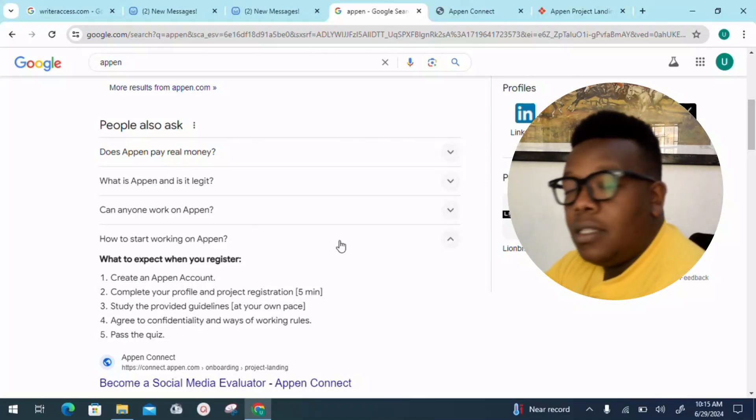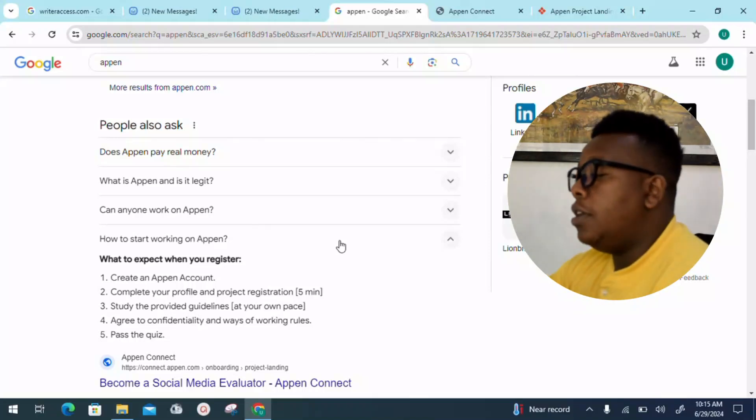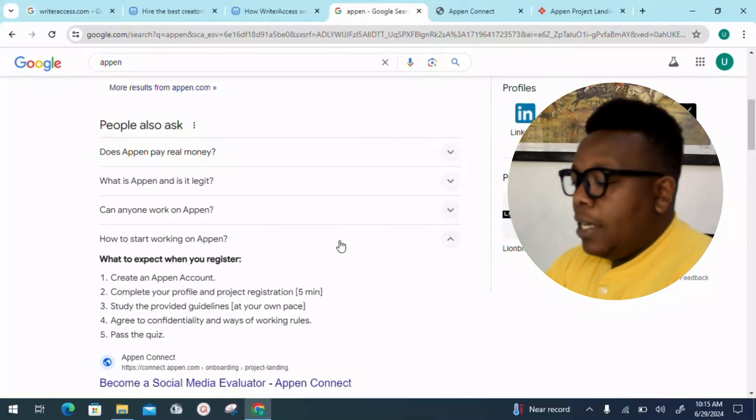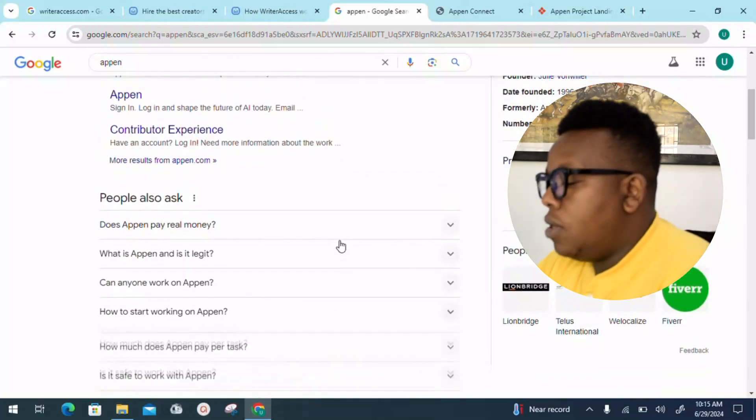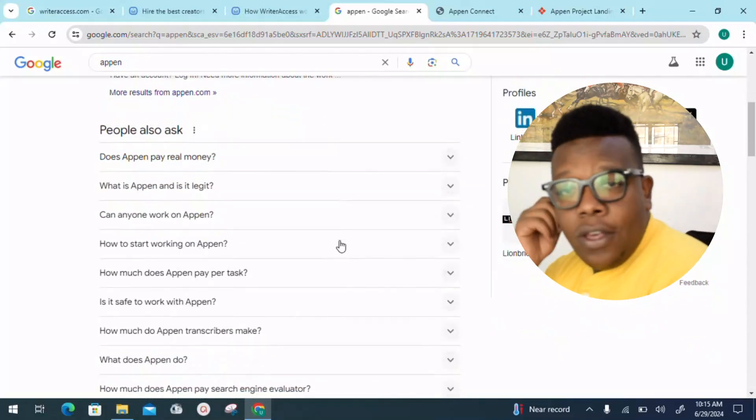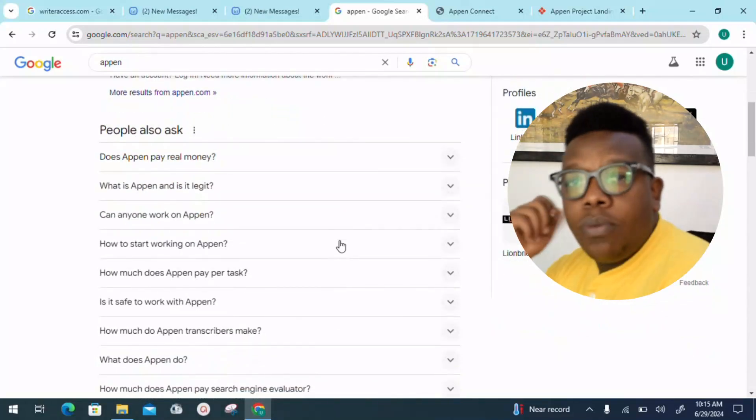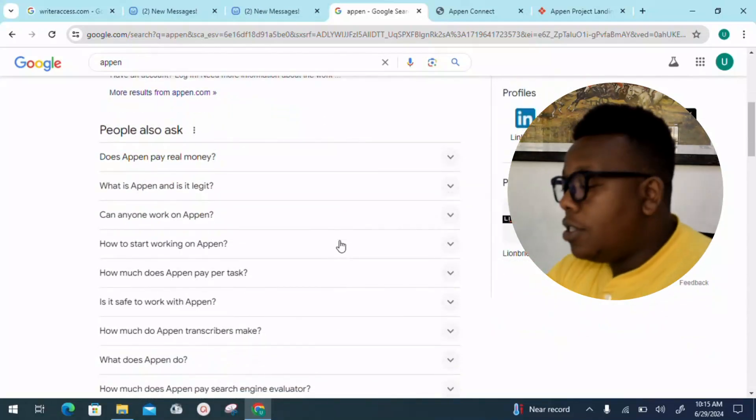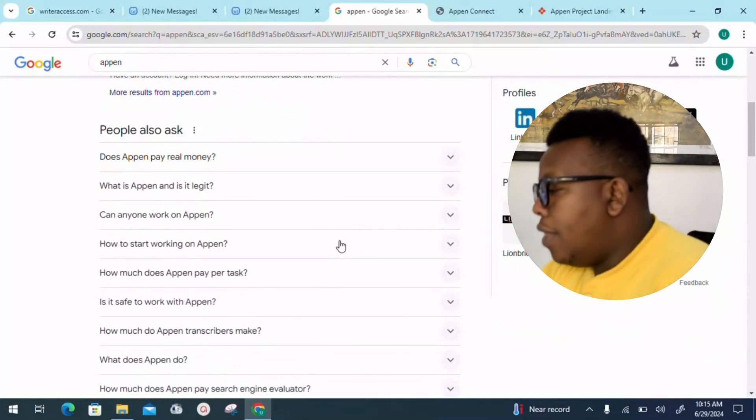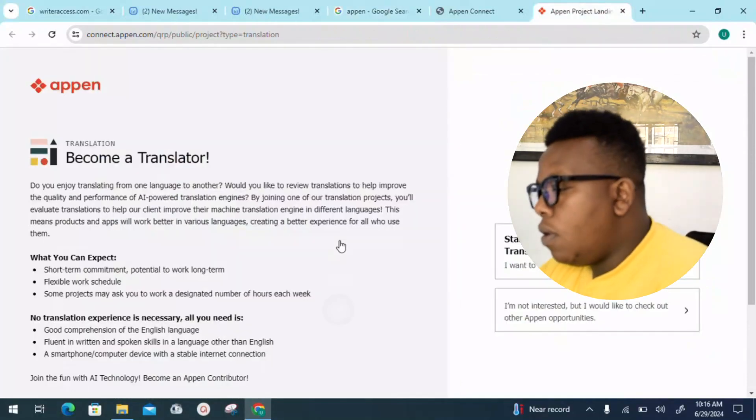Agree to confidentiality and ways of working rules. The final step is you need to pass a quiz. In case you find any hardships and come to these quizzes, you can just reach out to me on the comments section and I'll assist you through that process.